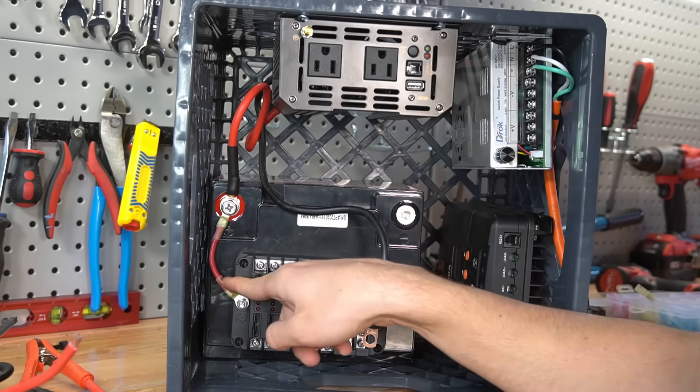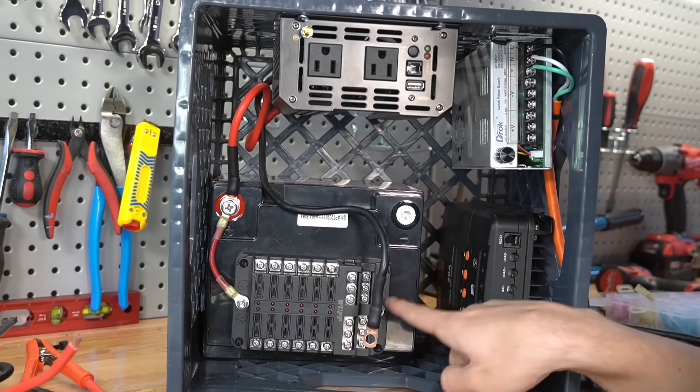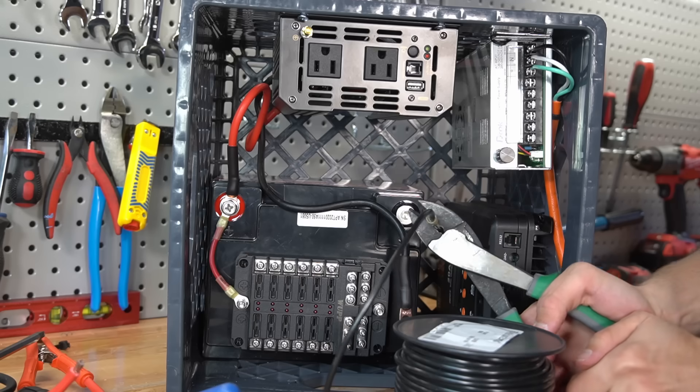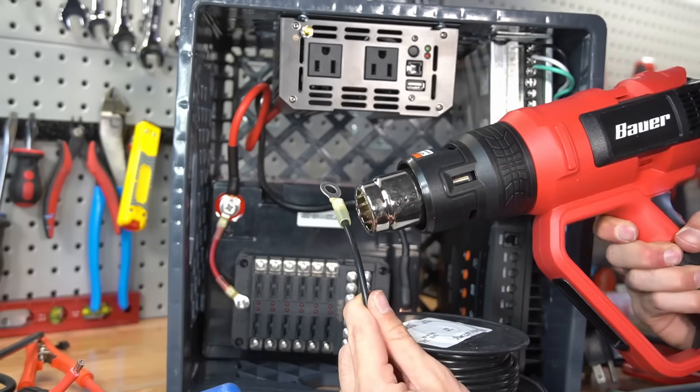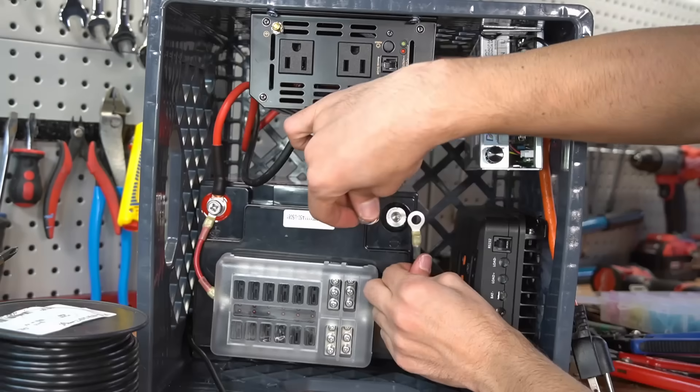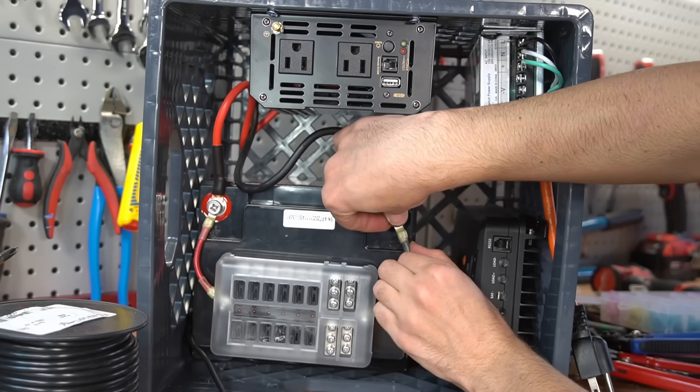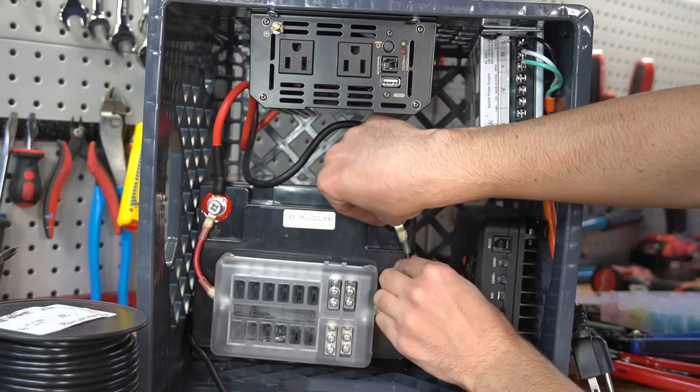Now that this side is done, we can work on the negative side. Now we can connect the inverter and the fuse block to the battery terminal.